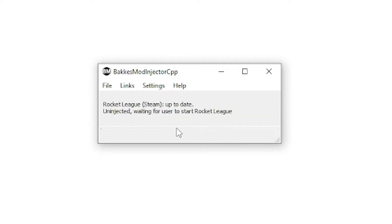Once it does its thing, your screen should look like mine, saying it's waiting for the user to start Rocket League. So now, let's open Rocket League.